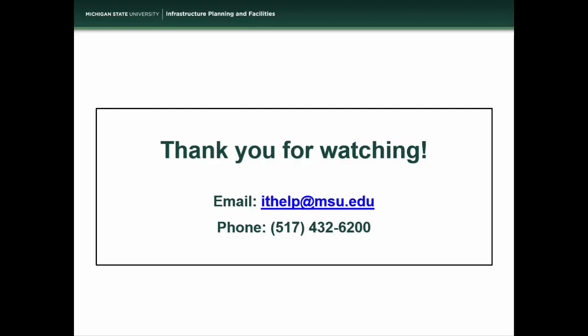Thank you for watching our training video. If you have any further questions, please do not hesitate to contact our IT department by email at ithelp.msu.edu or by phone at 517-432-6200. Thanks again and have a great day.